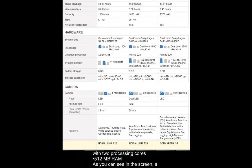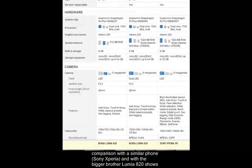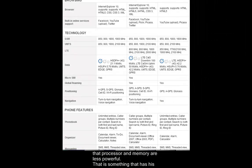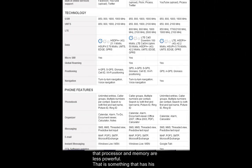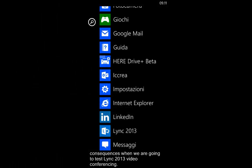As you can see on screen, a comparison with a similar phone, the Sony Xperia, and with the bigger brother, the Lumia 820, shows that processor and memory are less powerful. That is something that has its consequences when we are going to test Lync 2013 video conferencing.